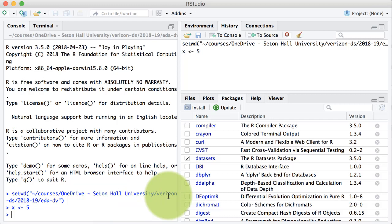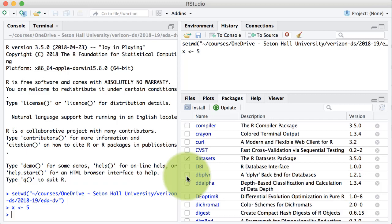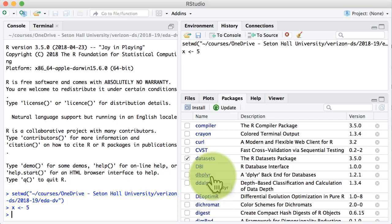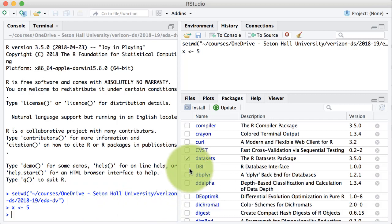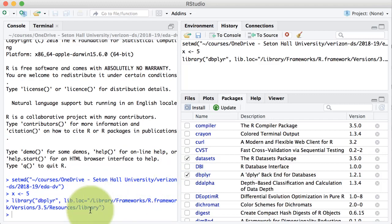For example, there is a package called dplyr. Right now dplyr is not loaded, which means that although the dplyr package is installed and has a lot of functionality, I'm not in a position to use any of those features because I have not loaded the package. It's a simple matter to load a package — I can just check it and the package will get loaded. Notice that the library command gets executed and the package is loaded, and I now have access to all the features that dplyr provides.